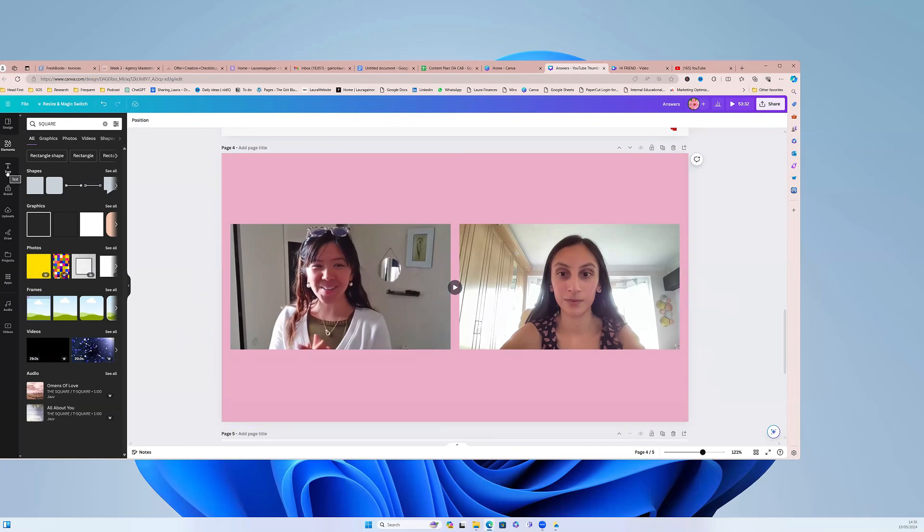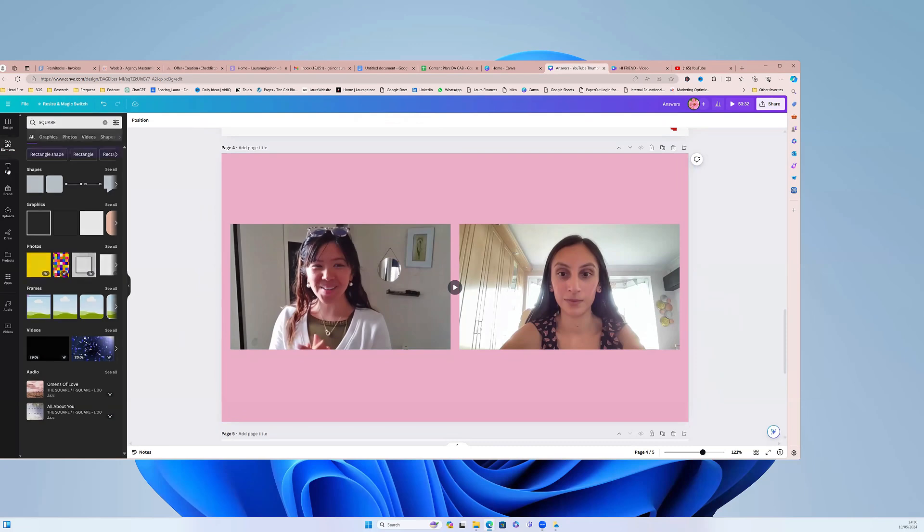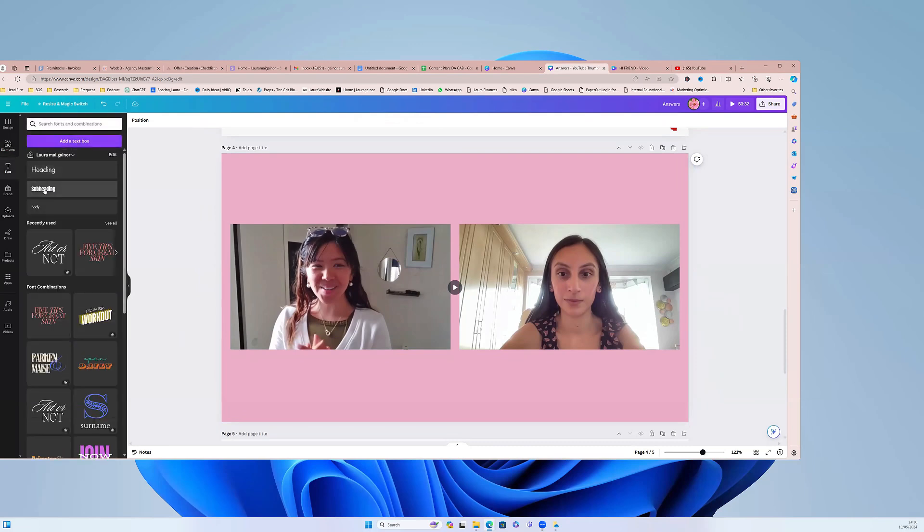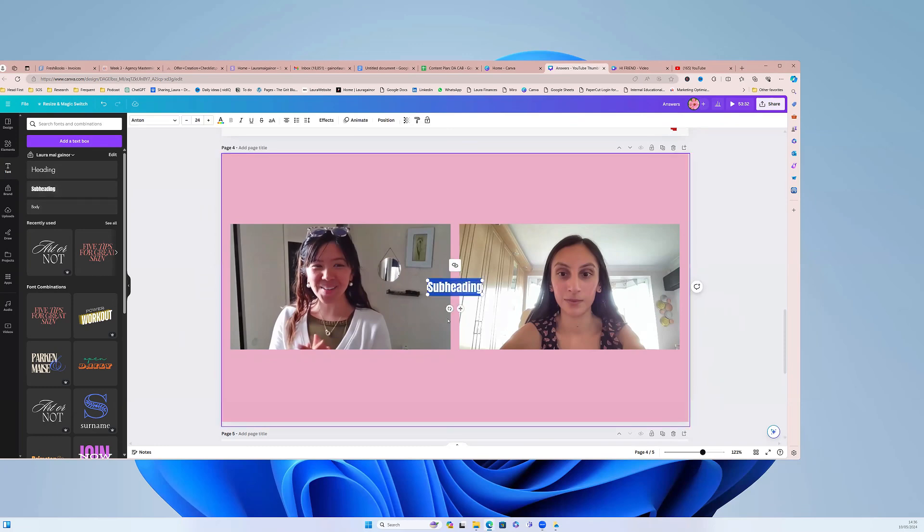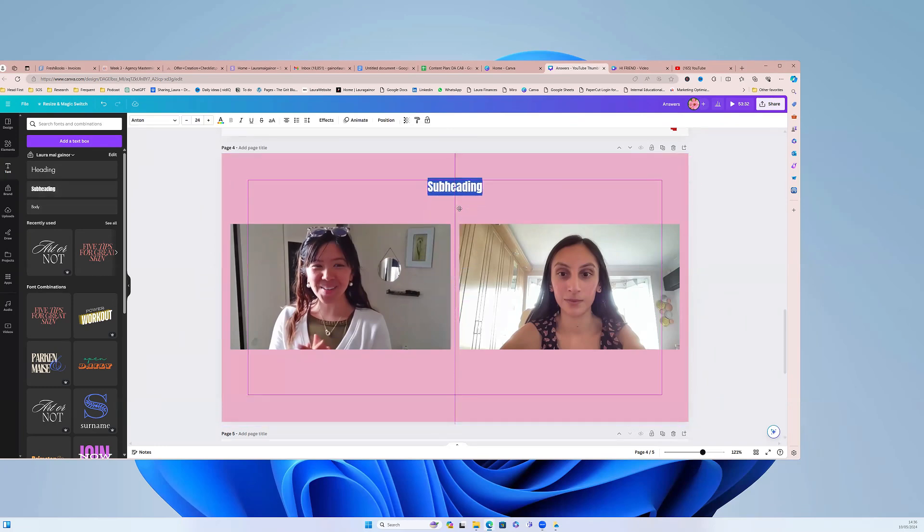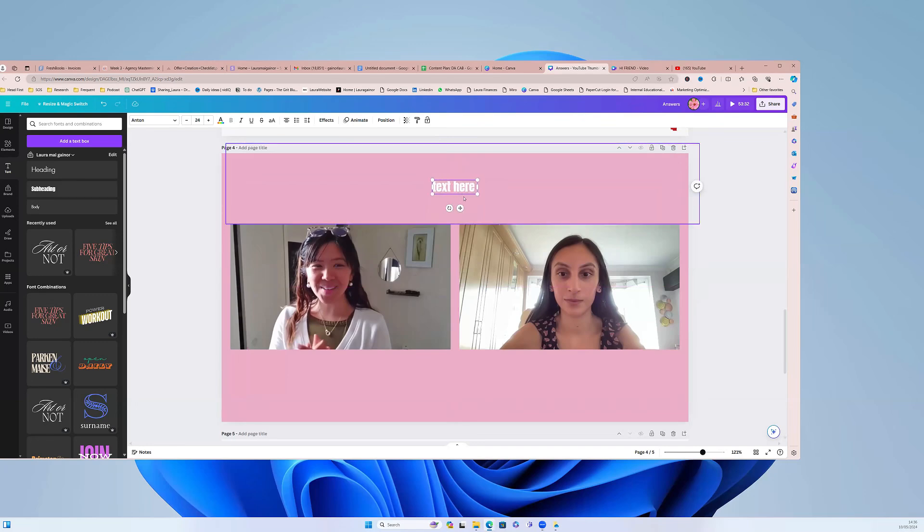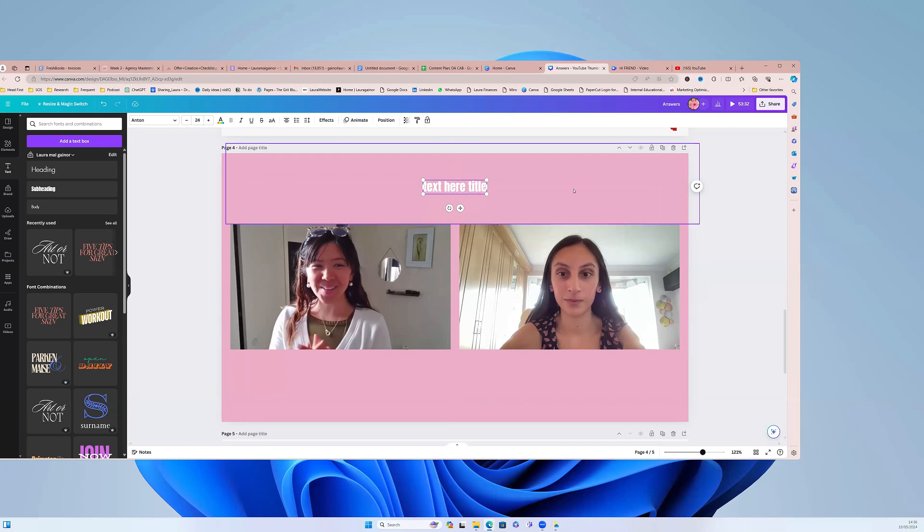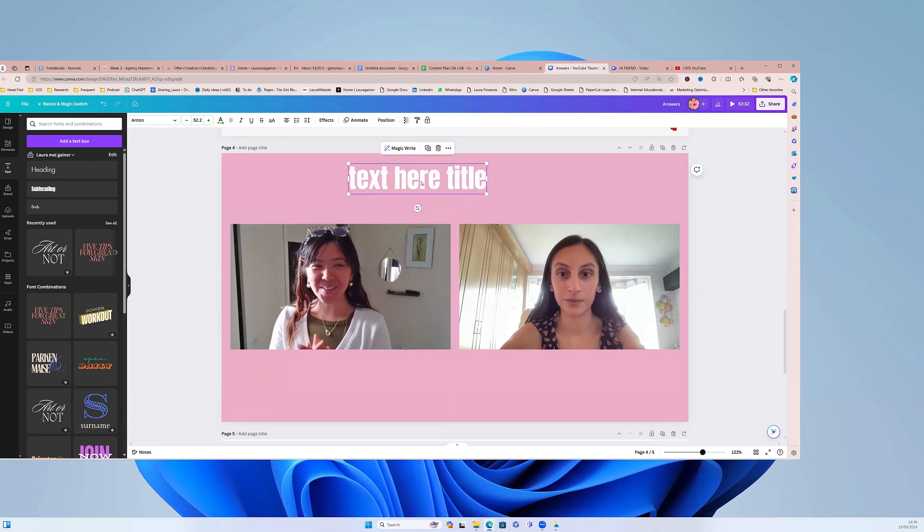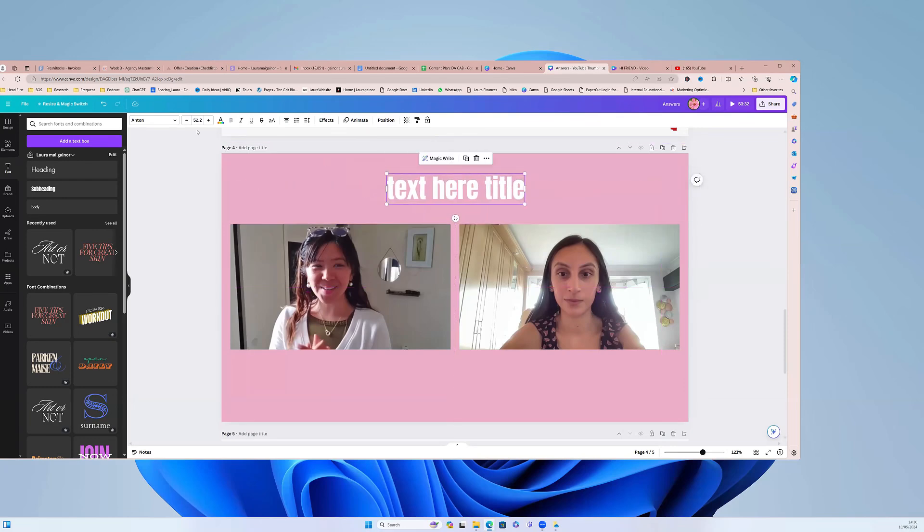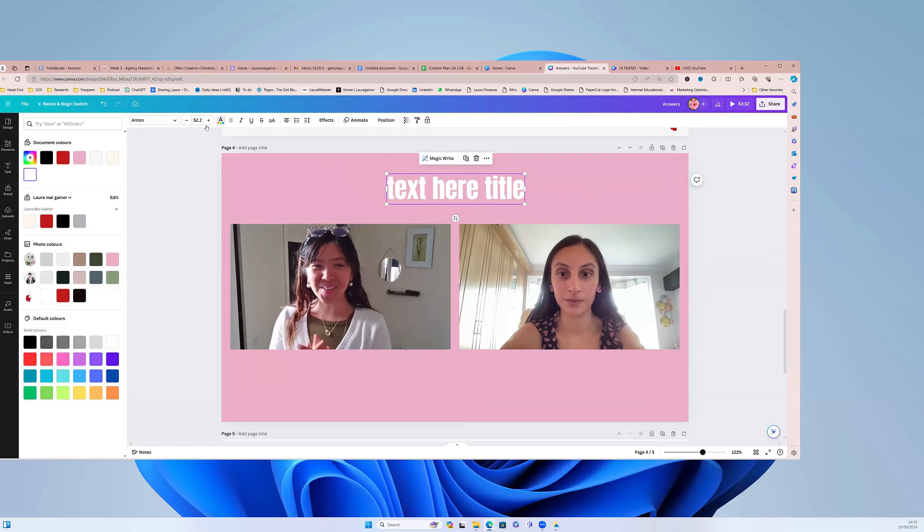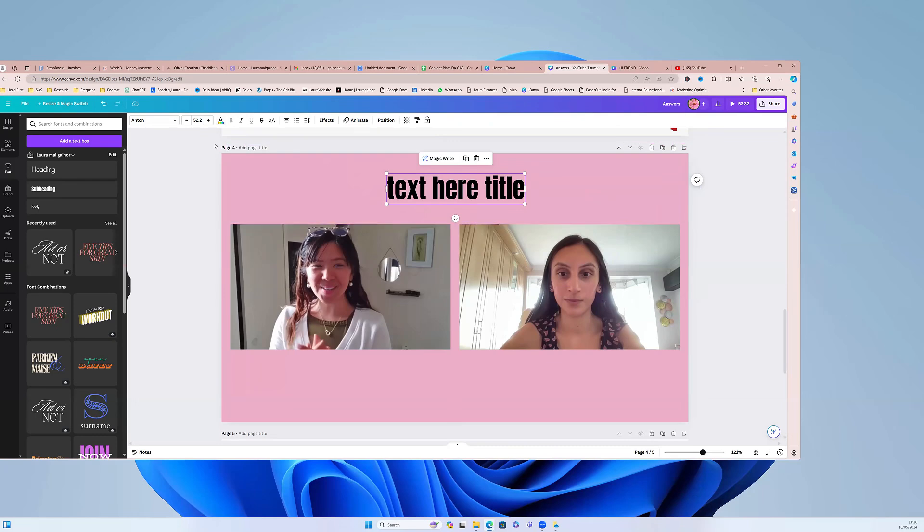Now the next thing that you want to do is you want to go over here to text. You can use these text templates, which are nice, but I'm just going to add simple text to show you because this is what I normally do. So text here title—you just type in your title. I don't really know if you can see the white, so obviously, okay yeah that looks fine, and then you can change the color up here. So if I wanted to make it black, I could do that.